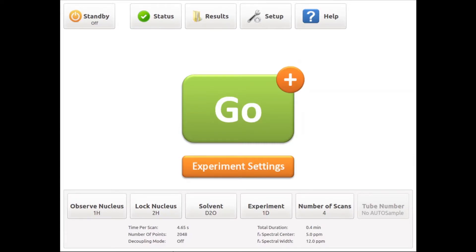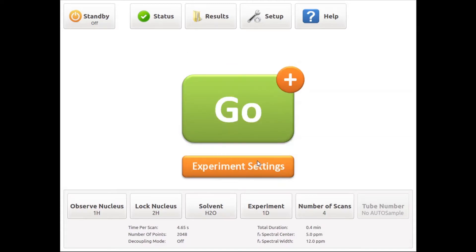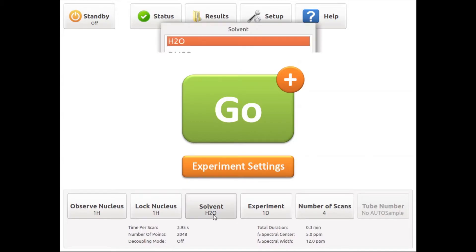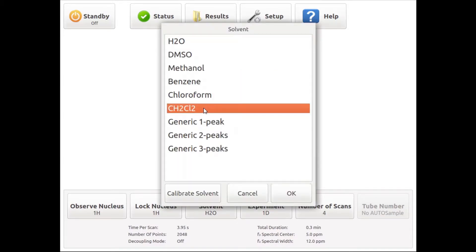With the optional feature enabled, on the software's main screen you can choose proton as the lock nucleus. By doing so, you will notice that the instrument automatically changes to the protonated solvent list from which the appropriate choice can be selected, or if working with a neat compound or uncertainty about the solvent employed, you can go for generic one, two or three peak solvents.